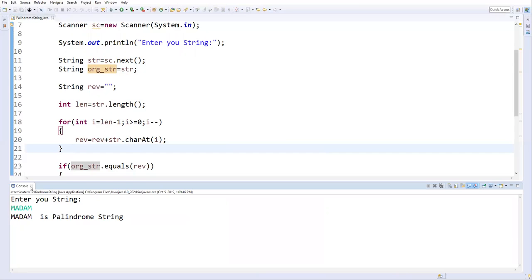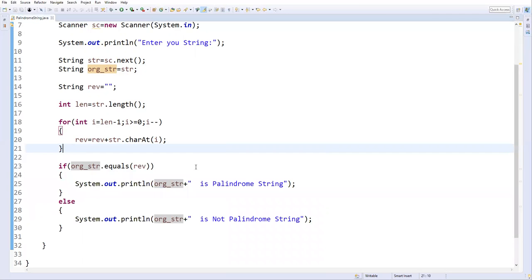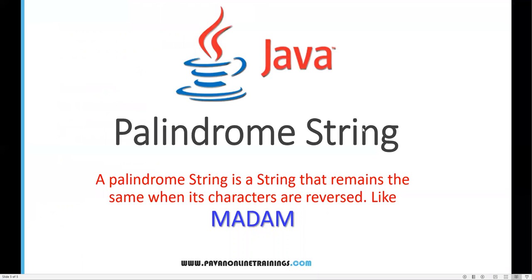So this is how we check whether a string is a palindrome or not. First, reverse the string, then compare the reversed string with the original string. If both are equal, it is a palindrome string; if not, it is not a palindrome string. That's all for this video, thanks for watching.